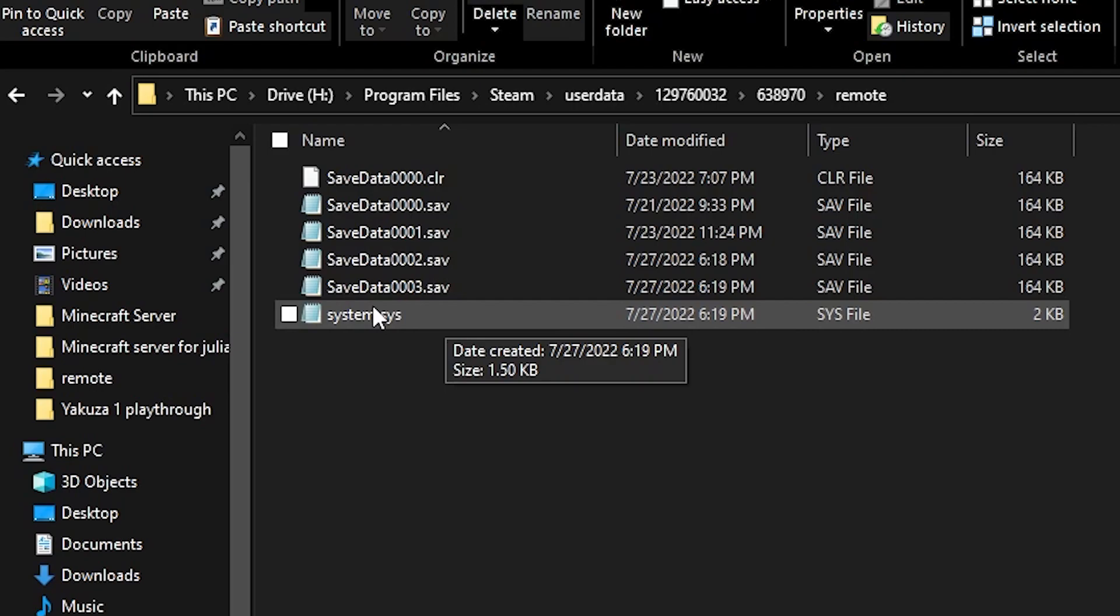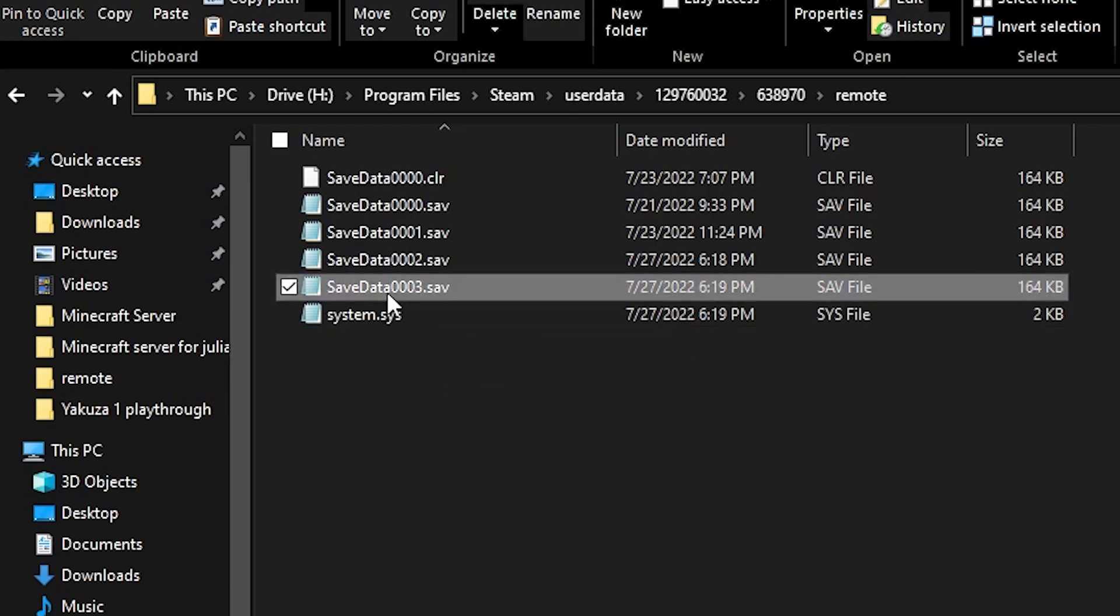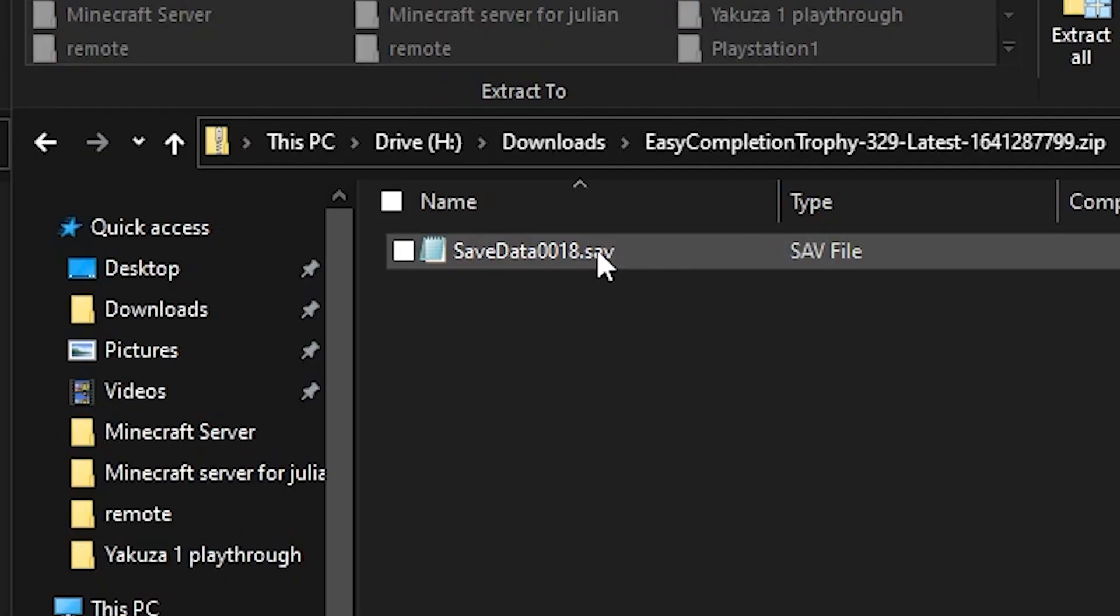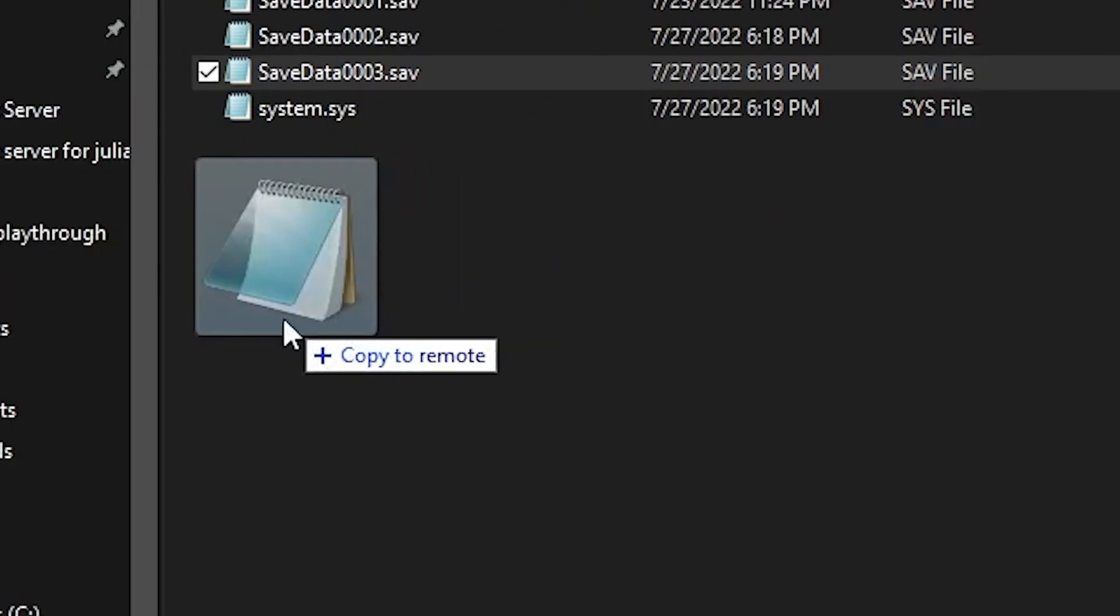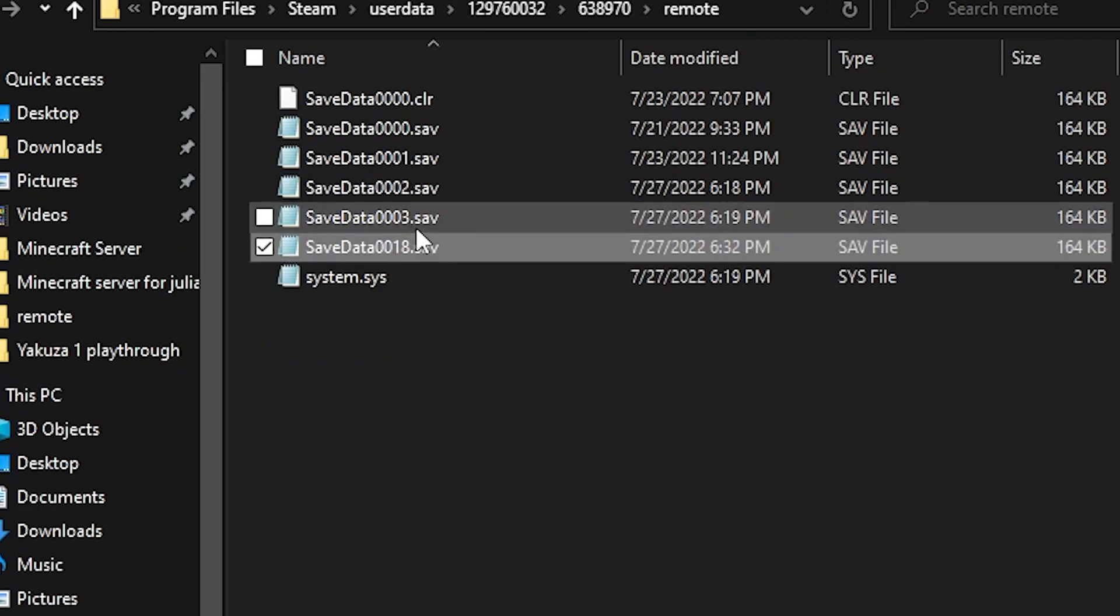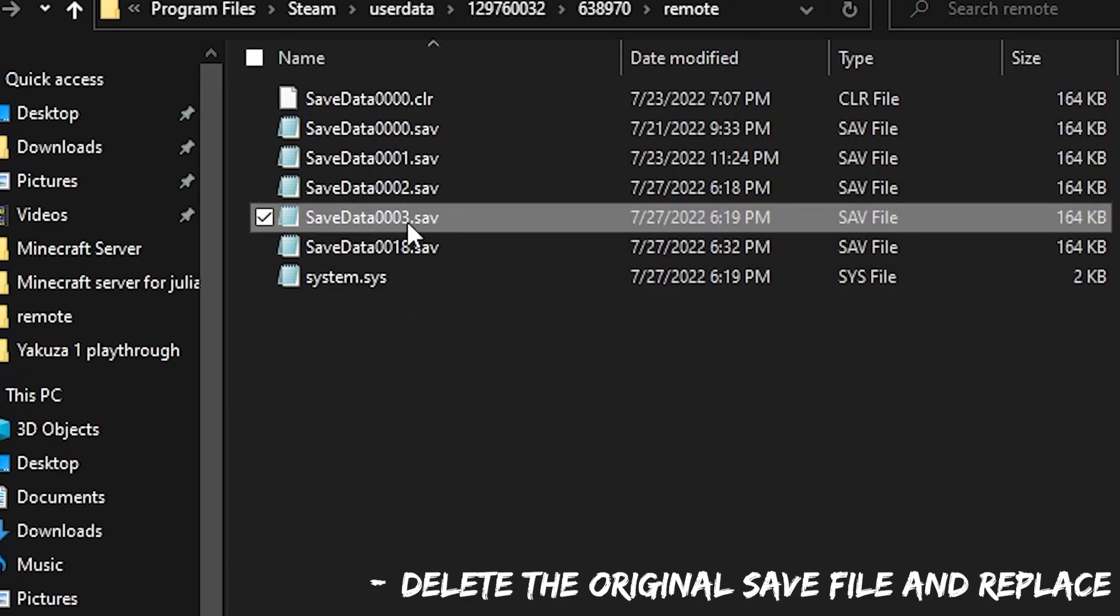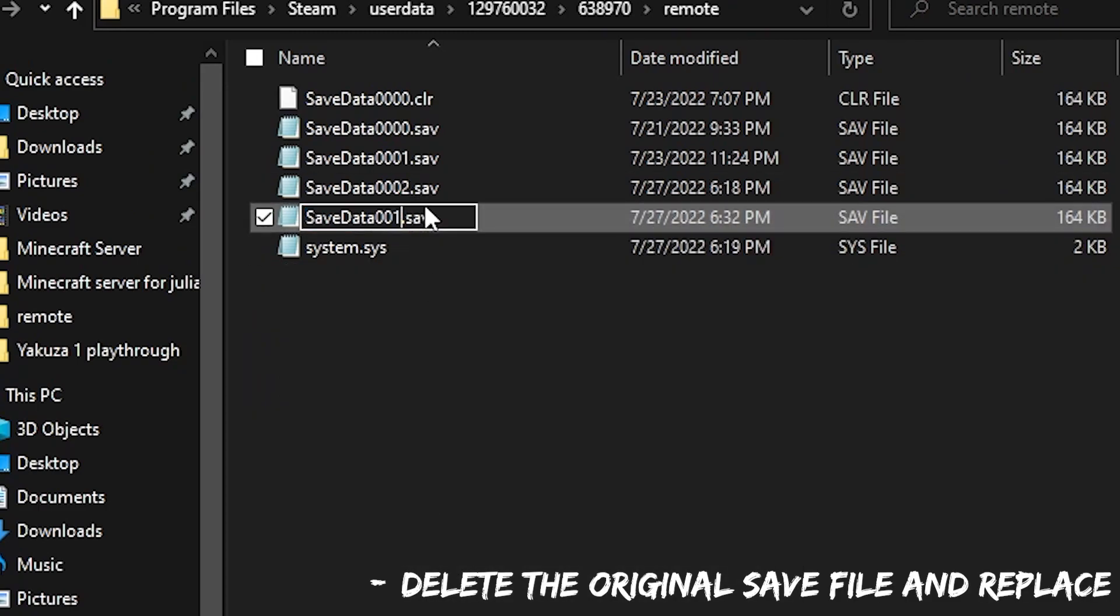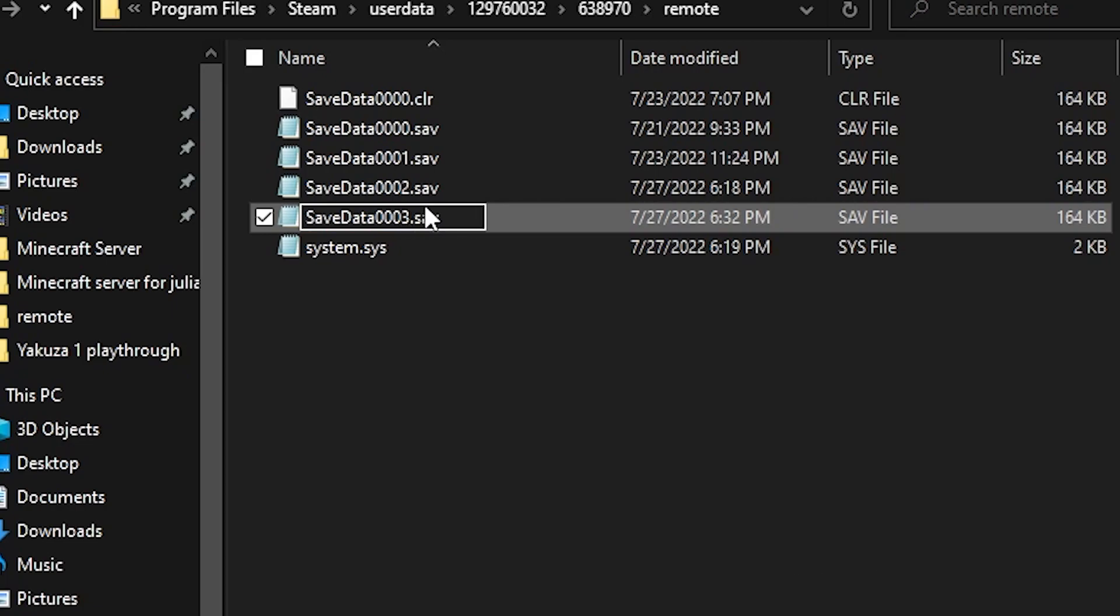Simply note the name of the save file you wish to replace, that being save data 0003.sav. Bring up your save file you wish to import and rename it to that original file name. Then boot up your game to see if it works.